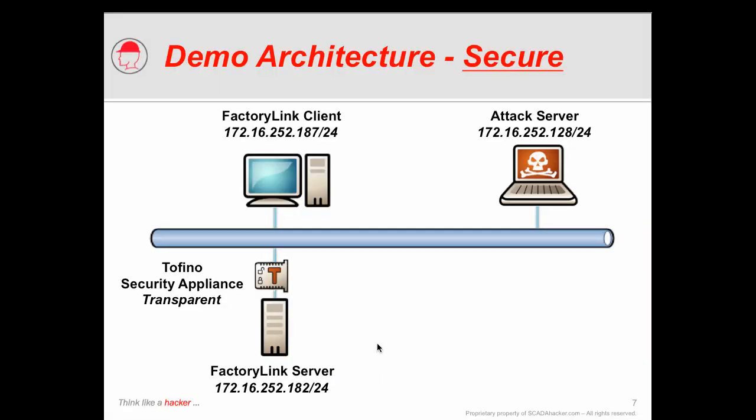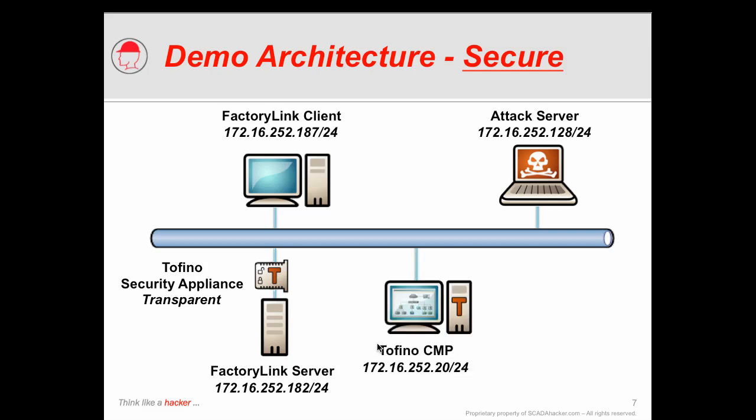We're going to do this by starting with a Tofino security appliance, which is basically a transparent firewall-type device that's going to be placed in line between our vulnerable server and the network. We're also going to use the central management platform, or the CMP, to interact and configure our firewall based on those nodes that we see in our particular architecture.